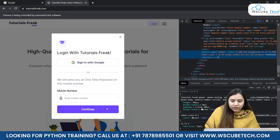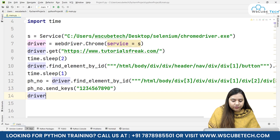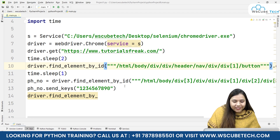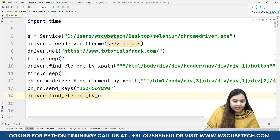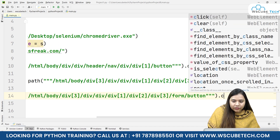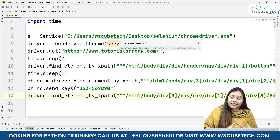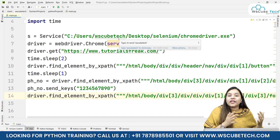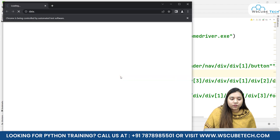After entering the number, we need to click the Continue button. I'll inspect it, copy the full XPath, and write driver.find_element by XPath - it should be XPath everywhere, not ID. Then we call .click() on it because it's a button. So here we can see two methods: the first method is pressing the Enter key, and the second method is clicking the login or continue button directly. Both methods are available and we've seen both.